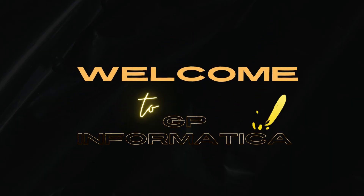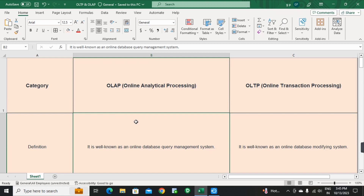Hello everyone. Welcome to GP Institute Informatica. Today's interview question is: Difference between OLAP and OLTP. OLAP means Online Analytical Processing, OLTP means Online Transaction Processing. This is a very important data warehousing concept. In the complete data warehousing course, these concepts are explained clearly. After watching those sessions, this interview question will be very clear.